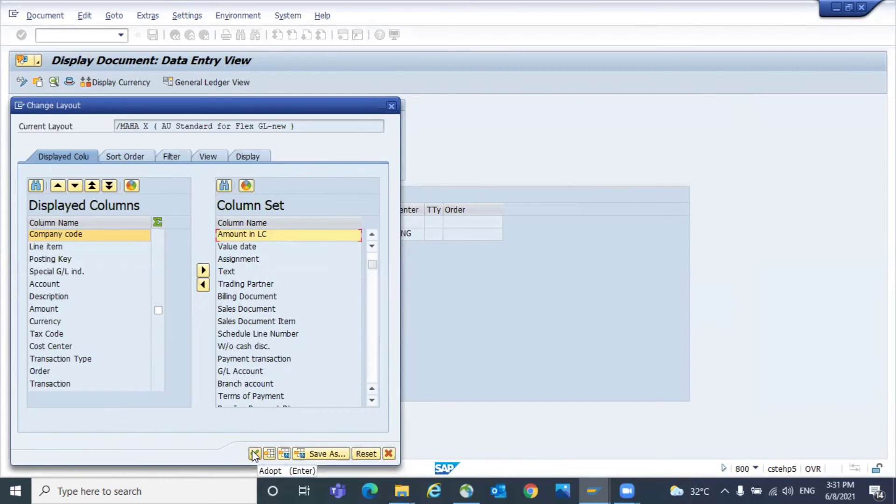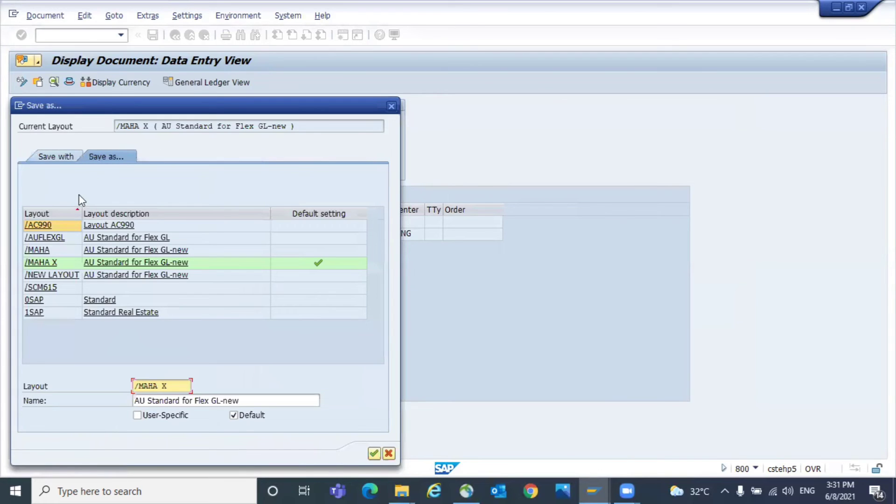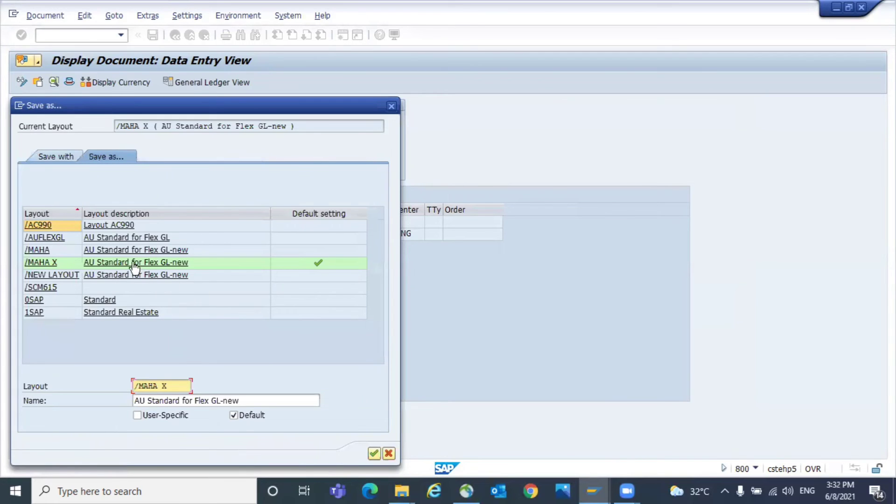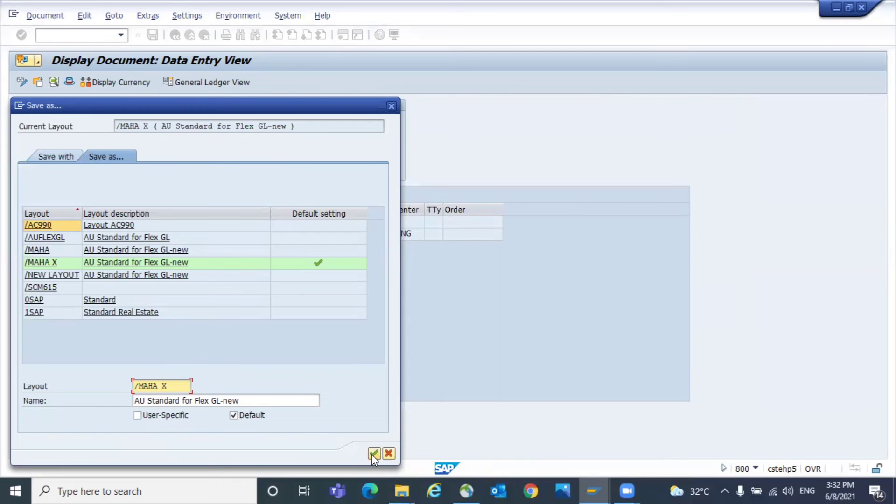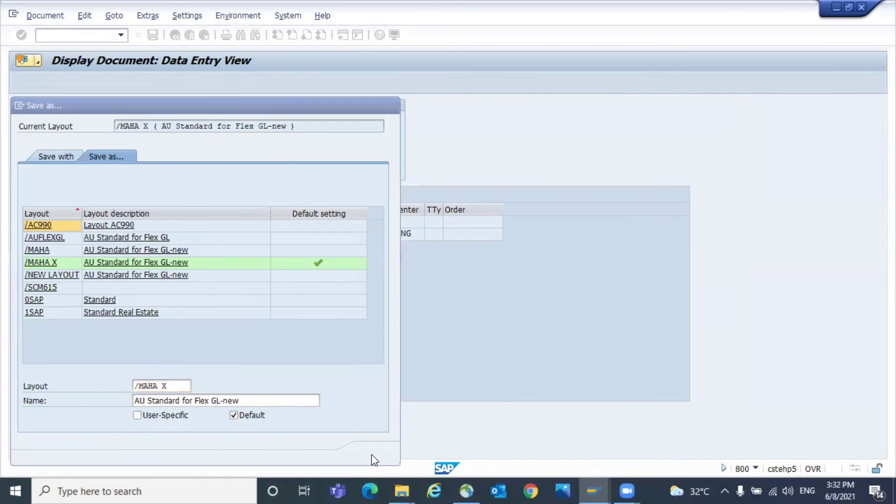If you want to save as a default variant, you can use this save as and keep it in any of the default areas. You can save as default layout and the name also you can keep. And also whether it's user-specific or default for all users, those things you can decide.